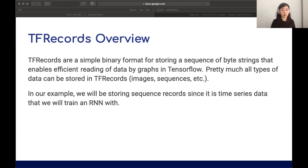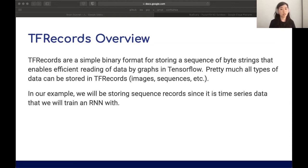A brief primer on TF records: TF records are a simple binary format for storing sequences of byte strings. It's a very standard dataset format for TensorFlow. They enable efficient reading of data by graphs in TensorFlow, and pretty much all forms of data from images to sequences can be stored. I haven't seen great support for sparse tensors, but we're not working with those today. Today we'll be creating sequence records from our time series data.